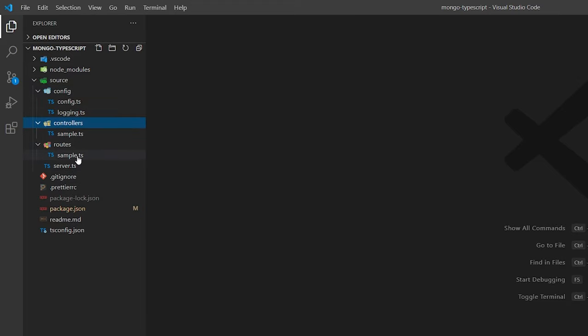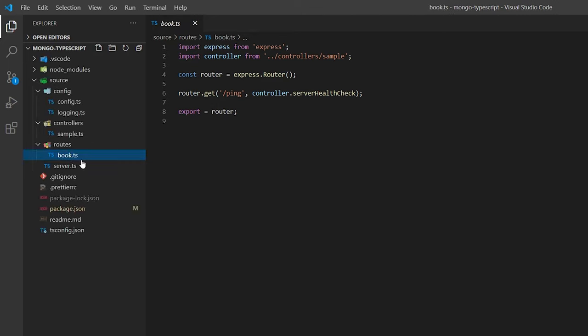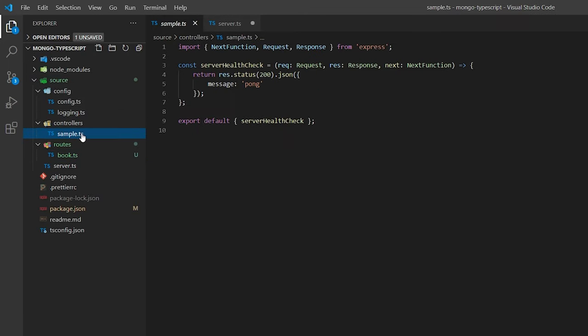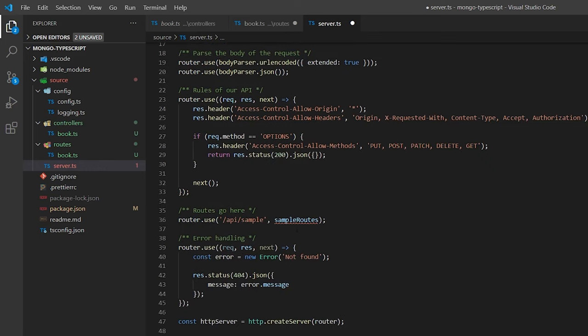I'm going to rename the sample routes from my previous project and call it book, because the sample collection I'm going to be using inside MongoDB is a collection of books — you can think of it like a library. We're going to rename our controller and routes files, then move to the server file and rename this to book routes. I'll go down to where I declare the route, change it to book routes, and rename sample to books.